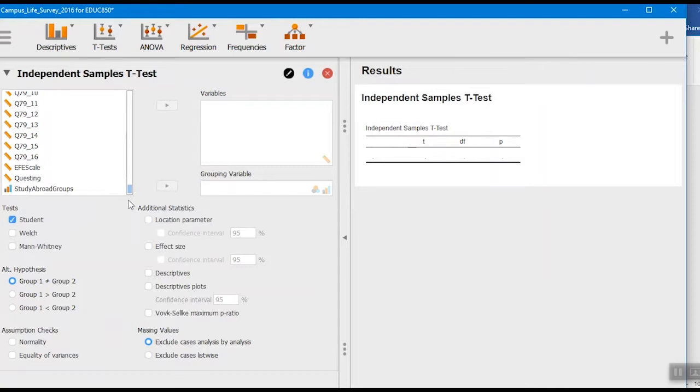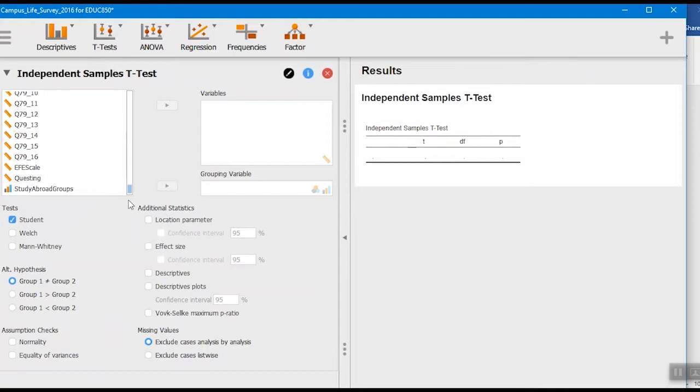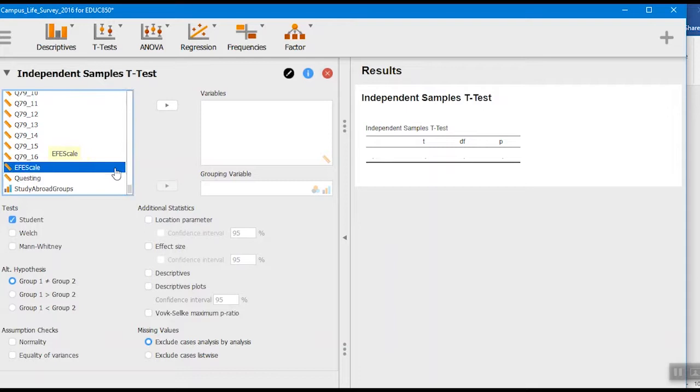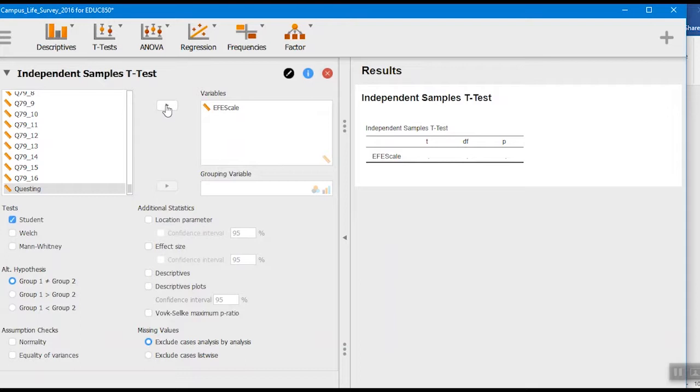So we'll go down and put that ethnocultural empathy scale in here for the grouping. Oh, excuse me, that's a mistake. It wouldn't go in the grouping, right? Because it's not a nominal scale. It's actually not our independent variable.